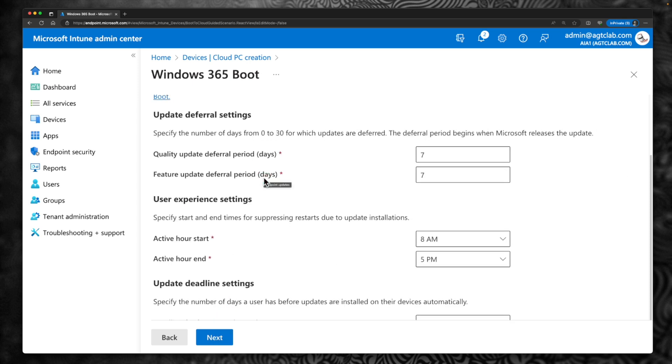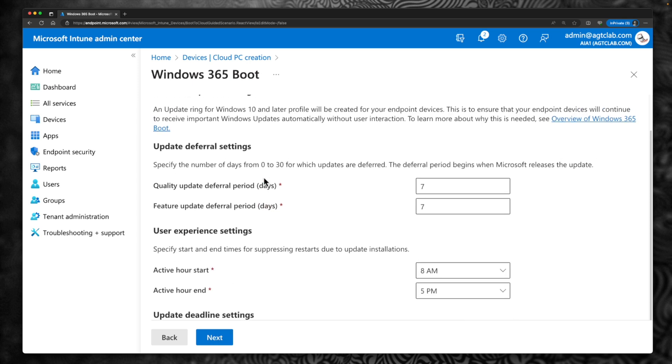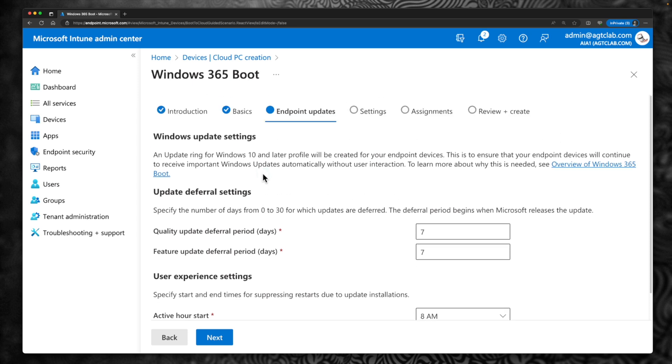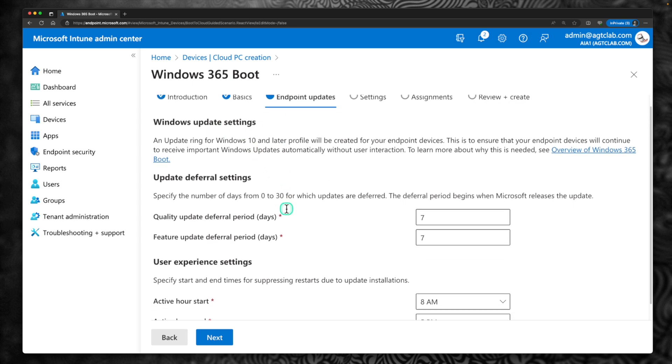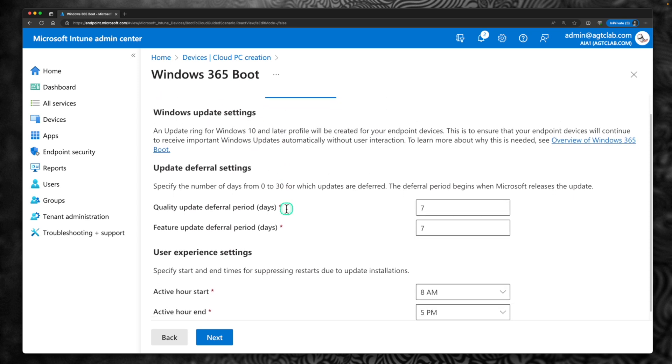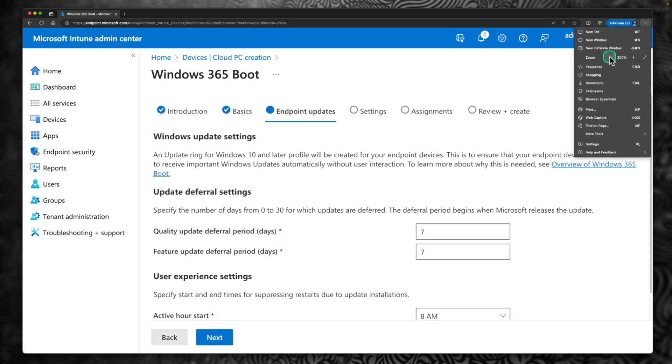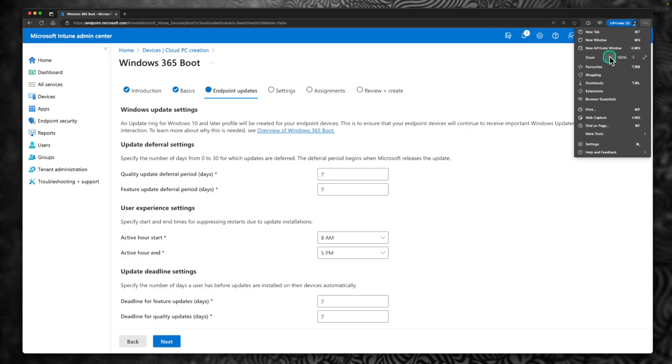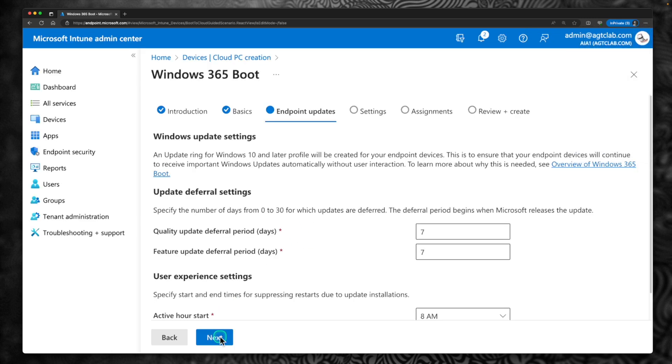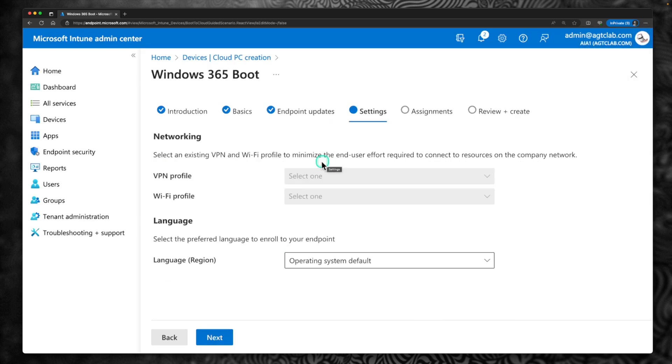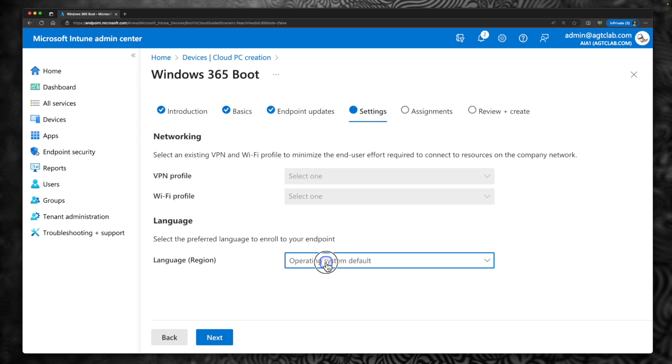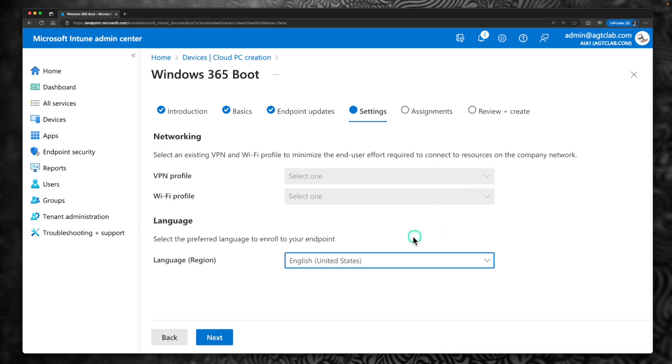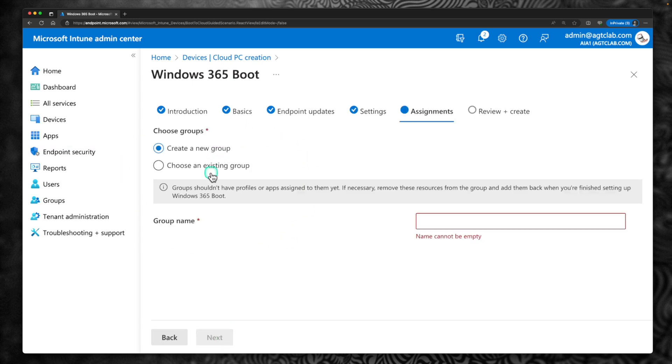Here you are providing the details for your update profile. So I am not going to make any changes to the update settings. It basically talks about when a user can defer any update, the user experience settings. Let me quickly reduce the size so you can see the other settings. Basically it talks about the user experience settings, the deadline settings, the deferral settings, etc. So I am going to leave all of these settings default. Click Next. If you have VPN Profile and Wi-Fi Profile within your Microsoft Intune, you can select those. Select the language. I am going to pick English. Pick the preferred language and click Next.